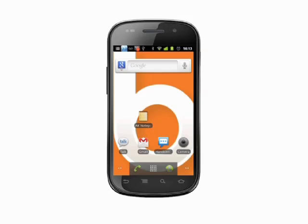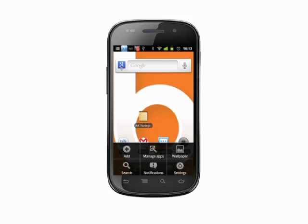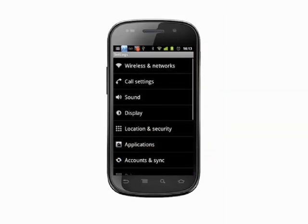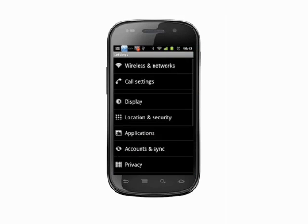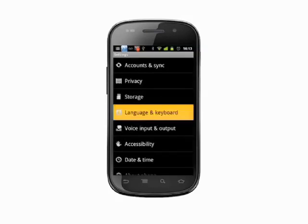There are a couple of ways to enter Android keyboard settings. You can access the settings directly from the keyboard itself, as we've shown in previous tutorials. For now, from a home screen, tap the menu key. Choose Settings. Scroll down to Language and Keyboard and tap.